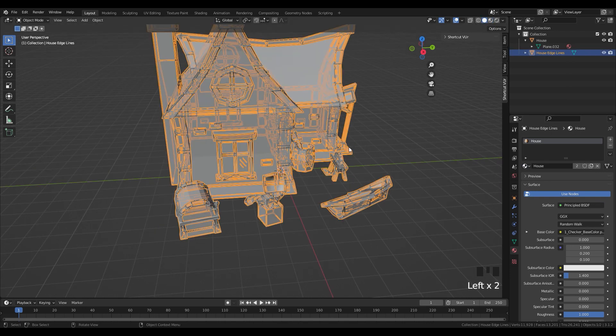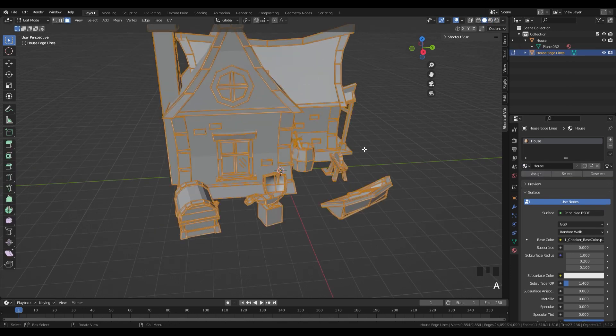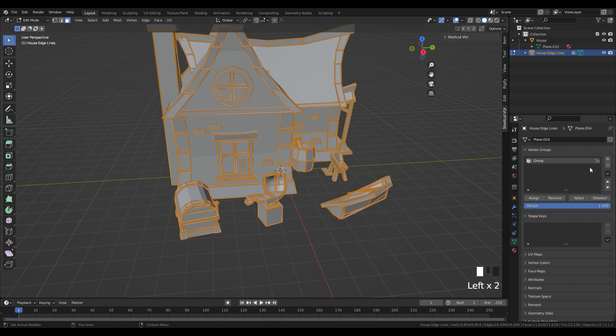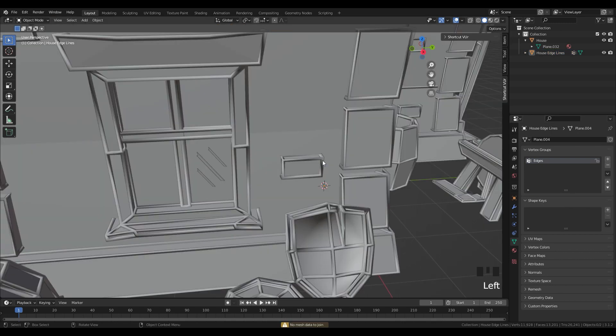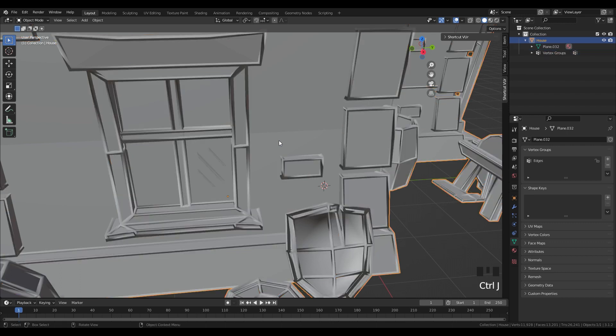Tab into edit mode, press A to select all edges, go to the object data tab, and create a new vertex group called edges. Hit the assign button. Now you exit edit mode, first select the edges object, and then the main model, and press Ctrl J to join them.